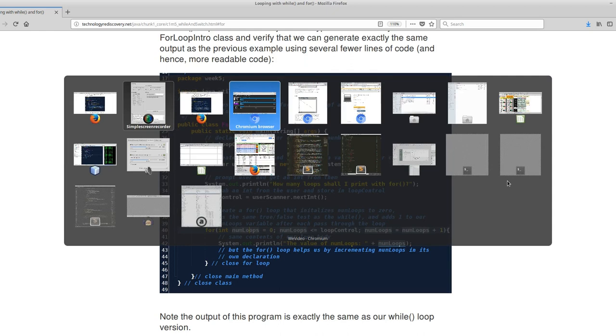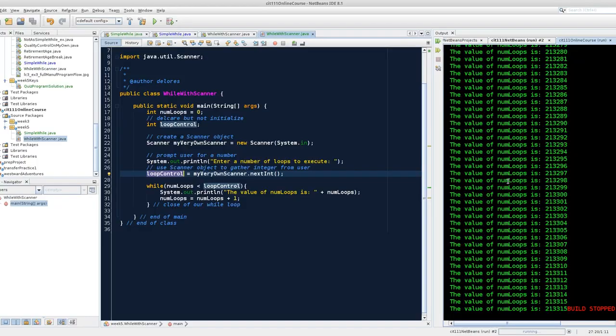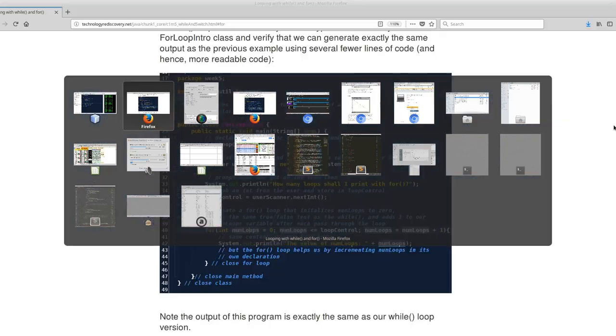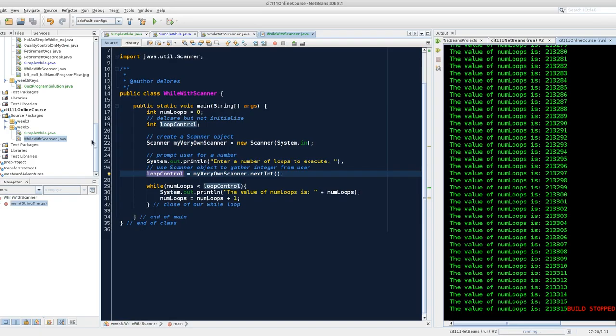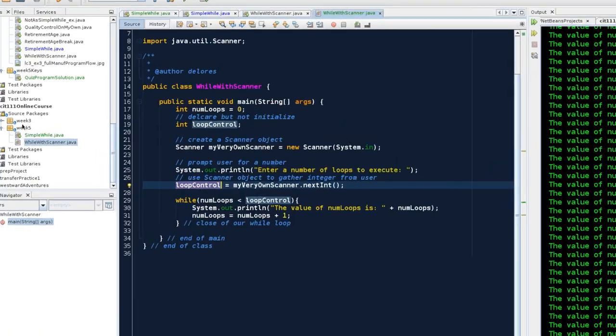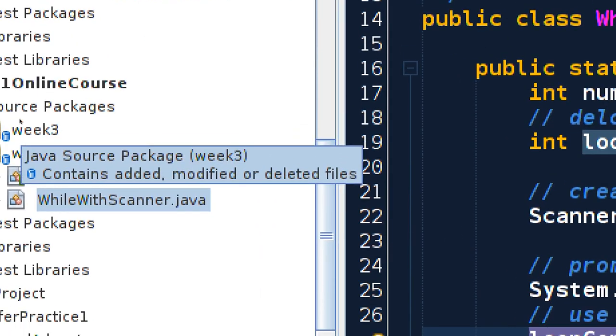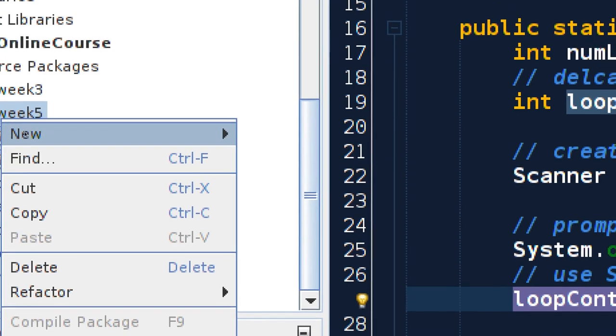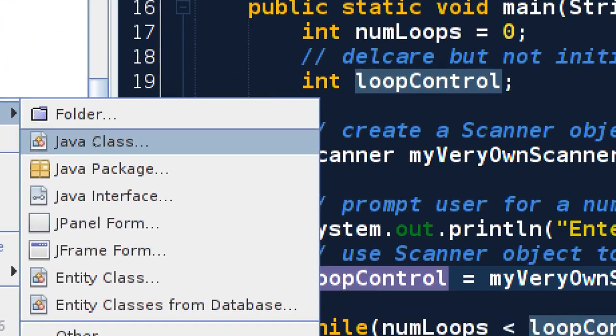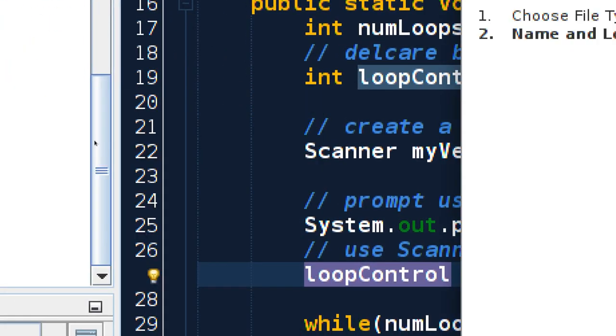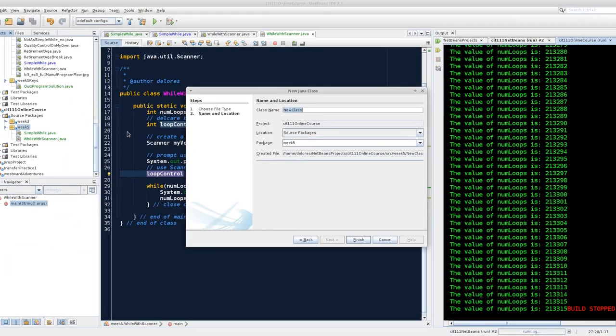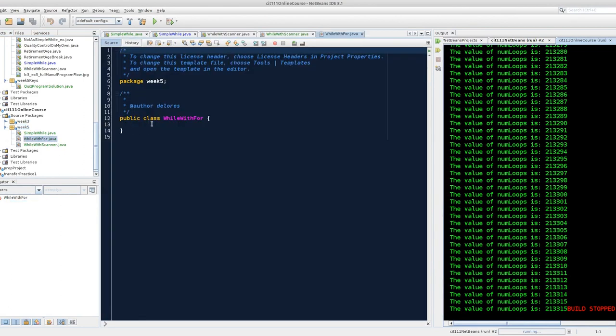I'm going to pull up NetBeans. We are making all of this in a class, and that class is called for loop intro. I'm going to zoom in. I'm going to go to source week five new. That's going to make everyone dizzy. Sorry. While with for. I have a brand new class.